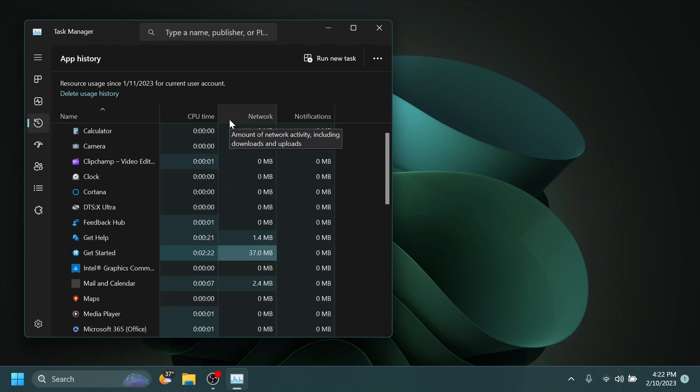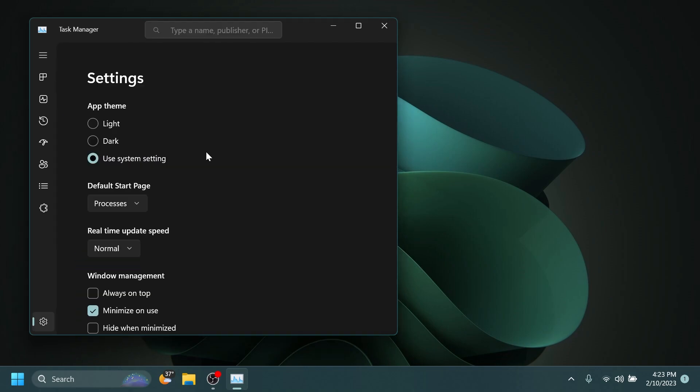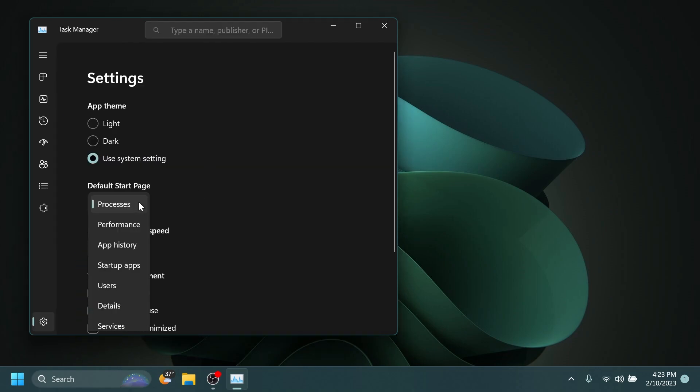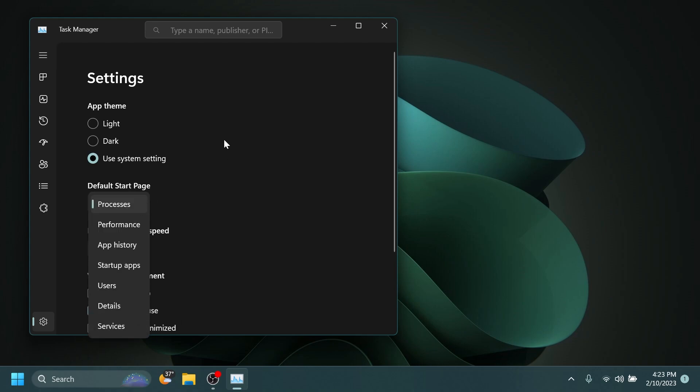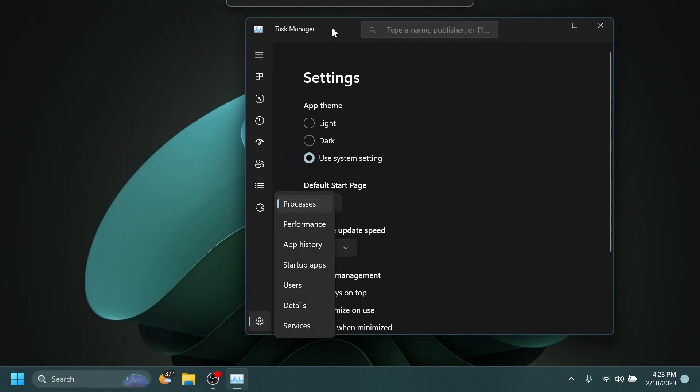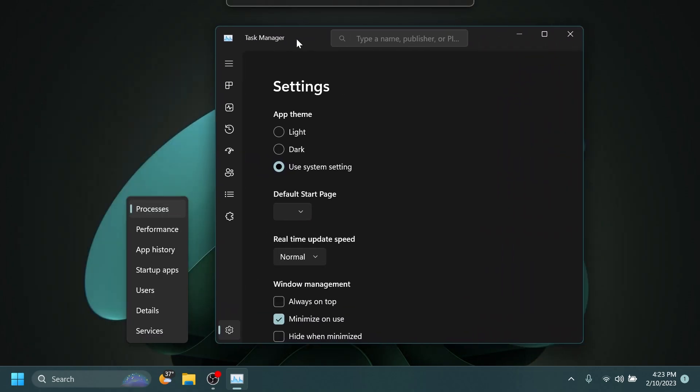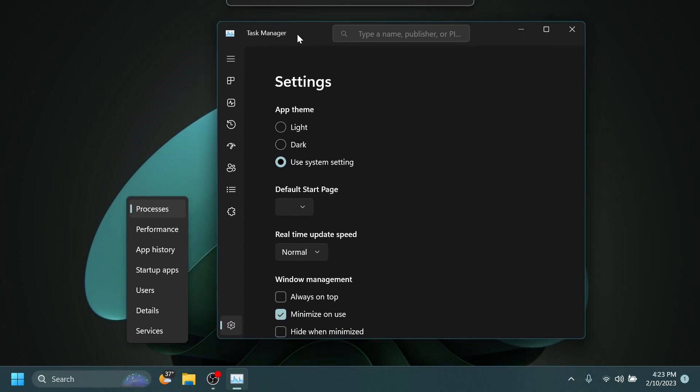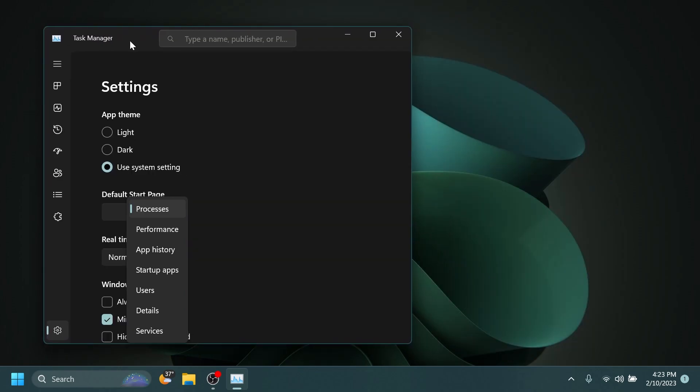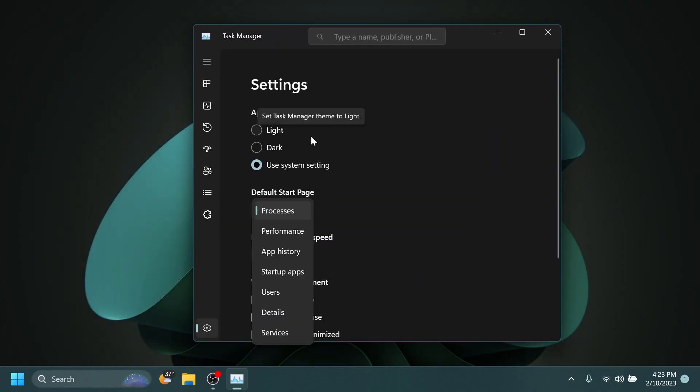When using search on the App History page, results should no longer suddenly disappear. And now if you open the Default Start Page drop-down in Settings, clicking the Task Manager window should make the drop-down disappear. Now I think that works pretty well, but I found a little bug. So if you click on this drop-down and then you move the window, it's kind of bugging a bit, but I'm sure that Microsoft will fix this pretty soon.